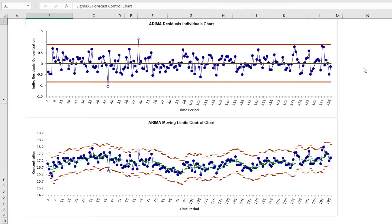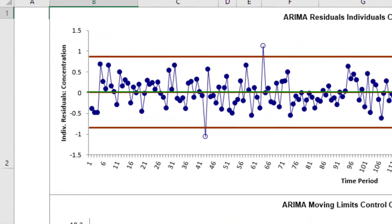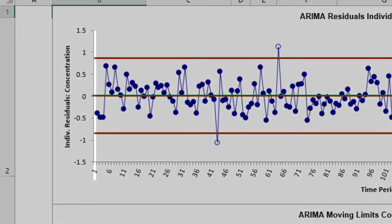Now we only have two out-of-control data points on the individuals chart to investigate. The Moving Limits chart uses one-step prediction as the center line, so the control limits move with the center line. These are approximately the same as the exponential smoothing control charts, with slight differences in the initial values. The ARIMA Residuals Individuals Control Chart does not show a data point at time period 1 due to the differencing.